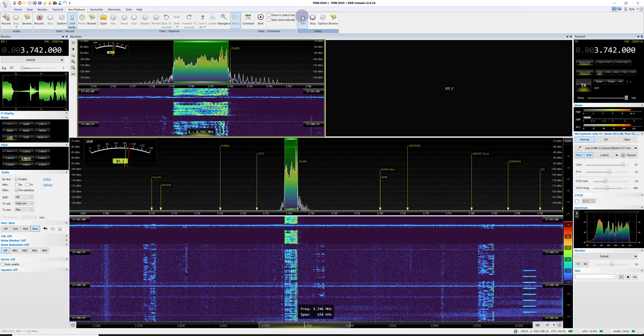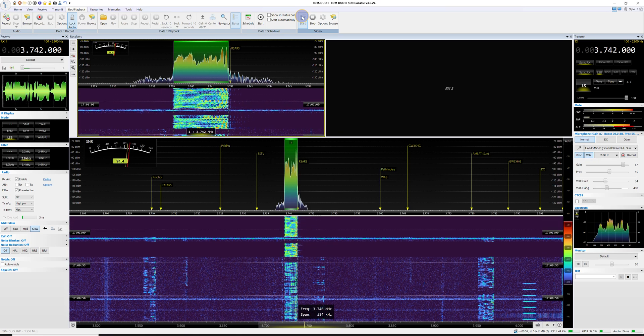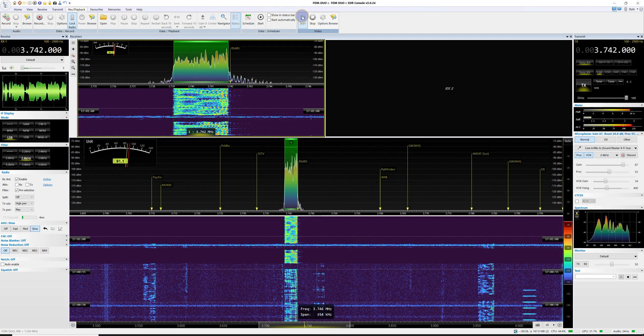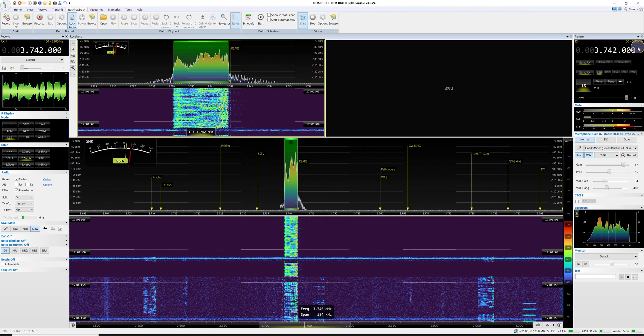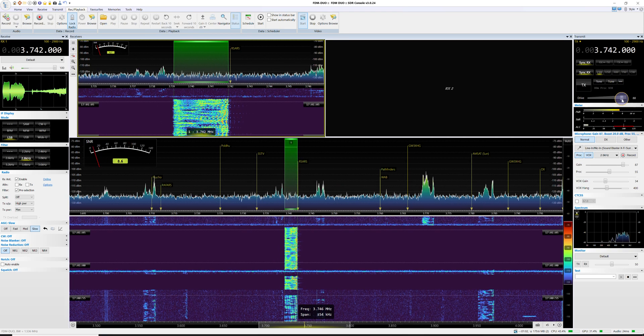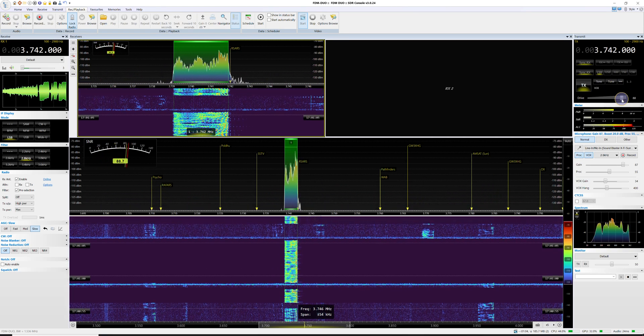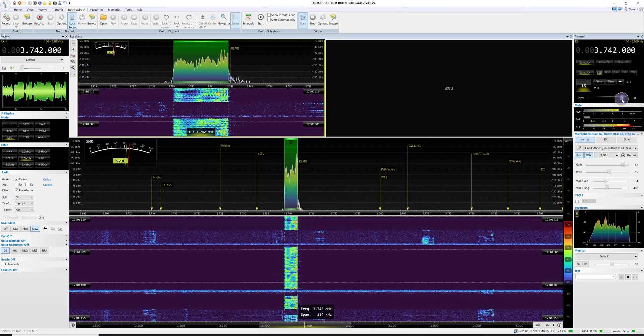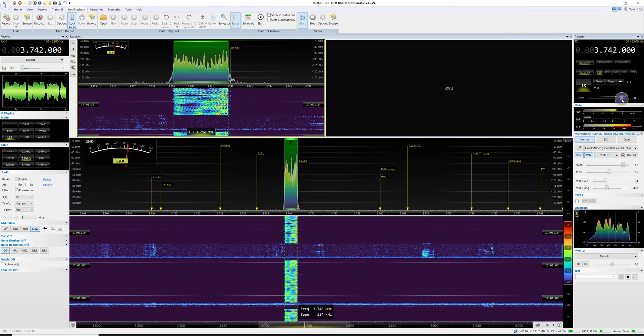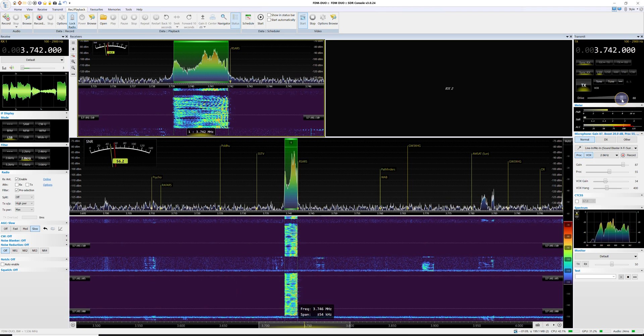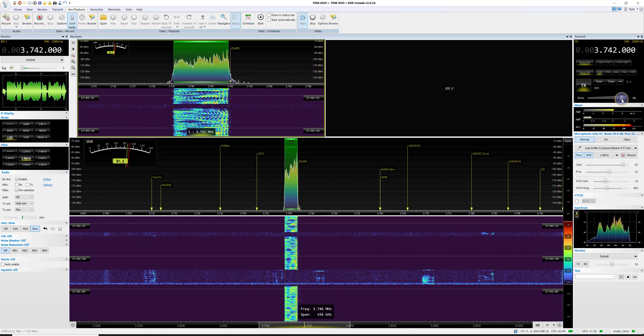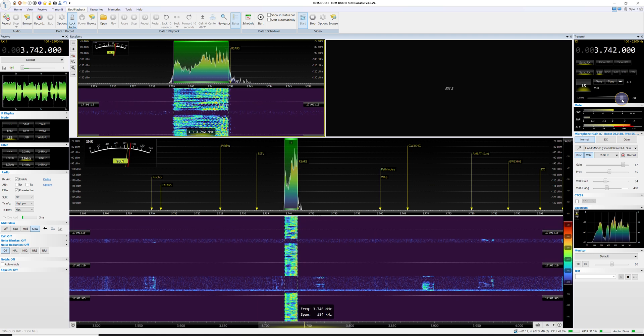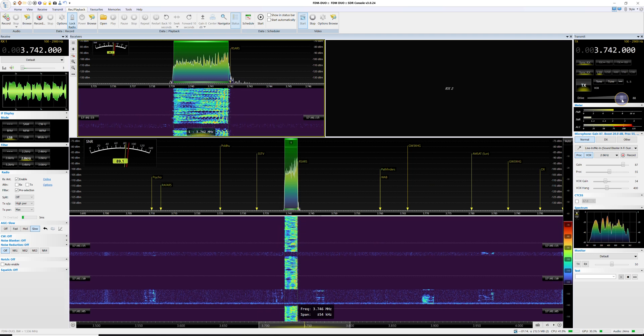I'm just overdriving it a bit at the moment, yes, it will work very nicely into a linear. Just let me turn the power down, hang on. It's a bit better, I was overdriving. Yes, it will work very nicely into a linear. I'll get the amplifier set up and I'll shout at you a bit later with the amplifier running, okay?